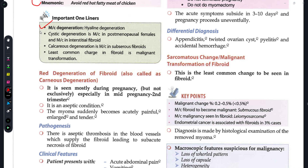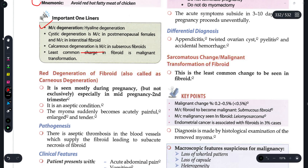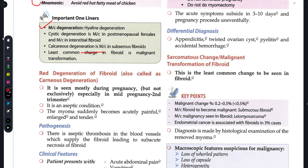Calcareous degeneration occurs in subserous fibroids which are on the outside, at the periphery. The least common change in fibroid is malignant transformation — there are very few chances that a fibroid becomes malignant.